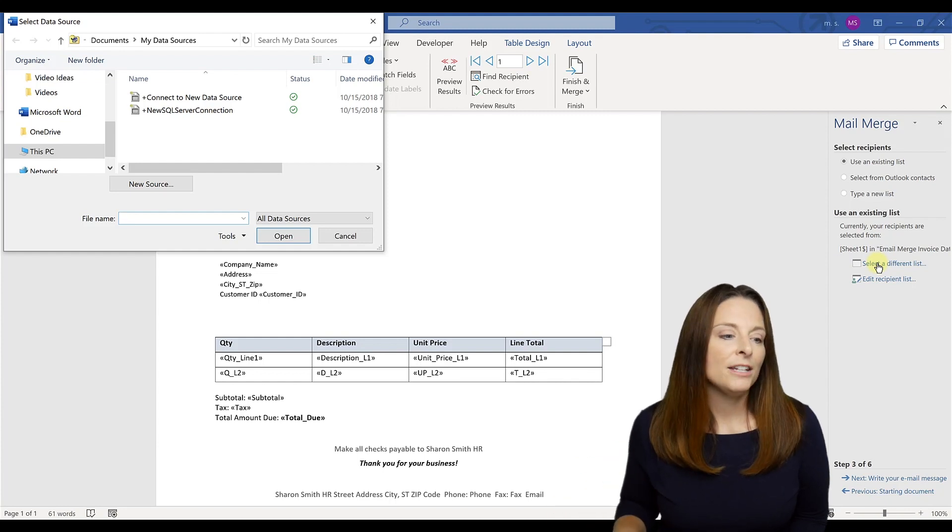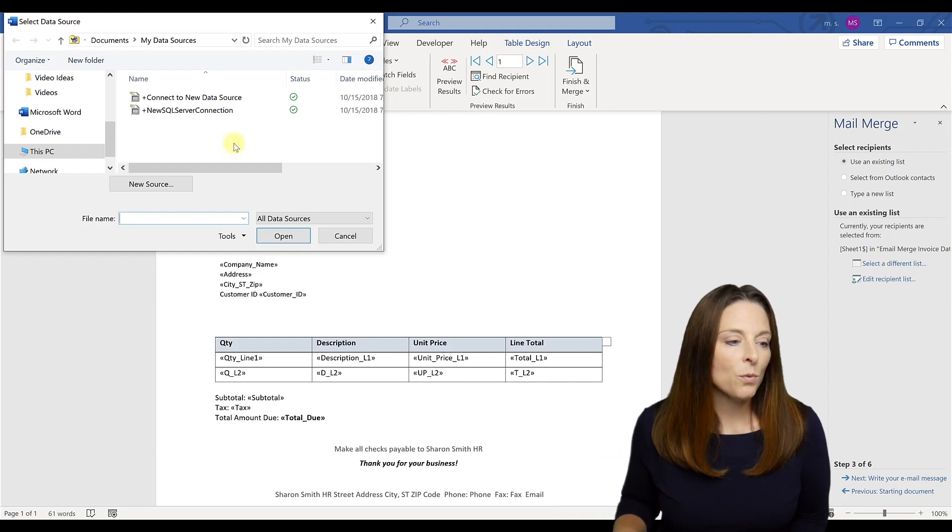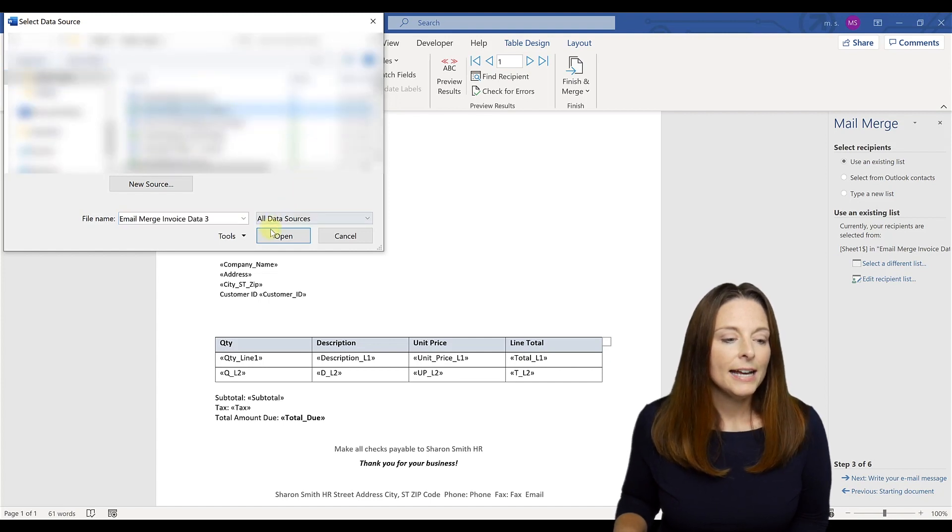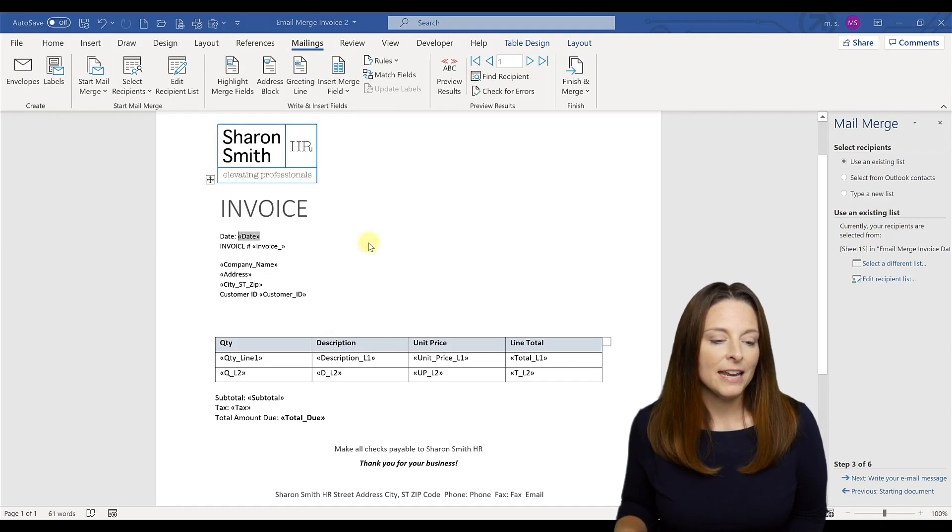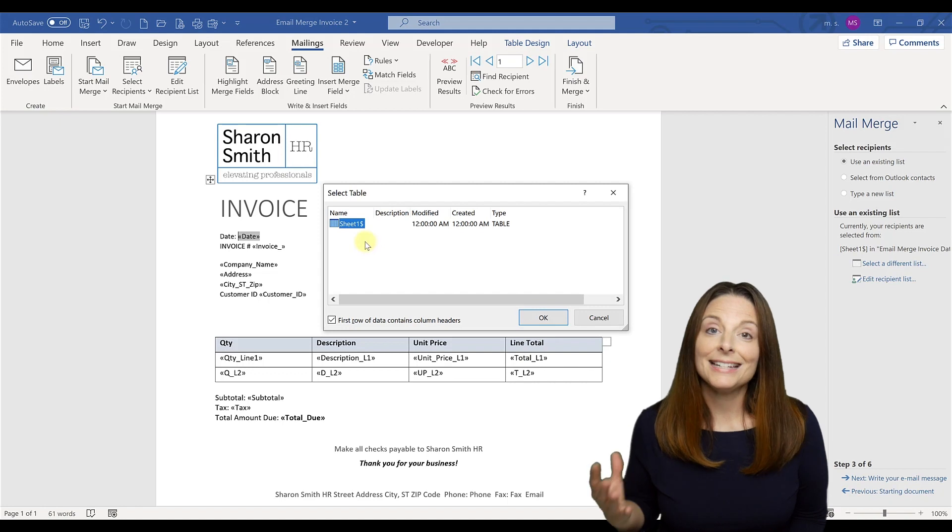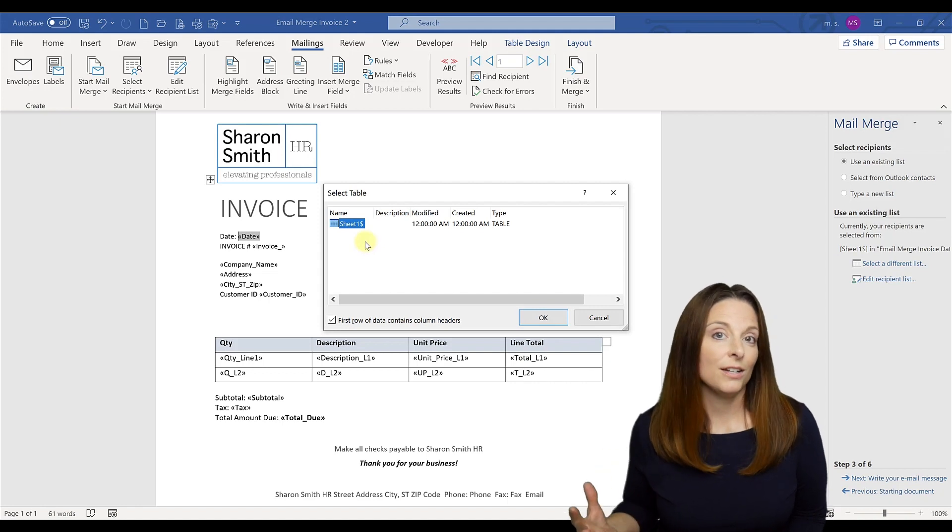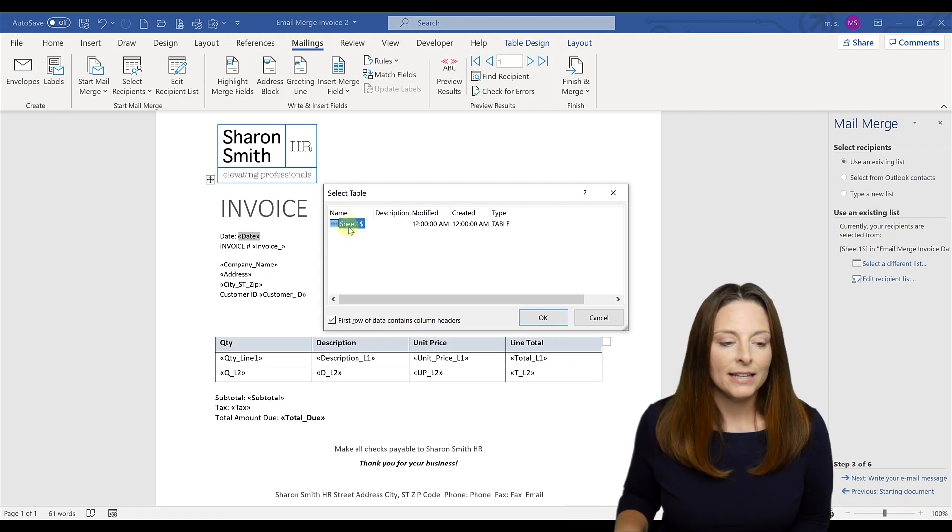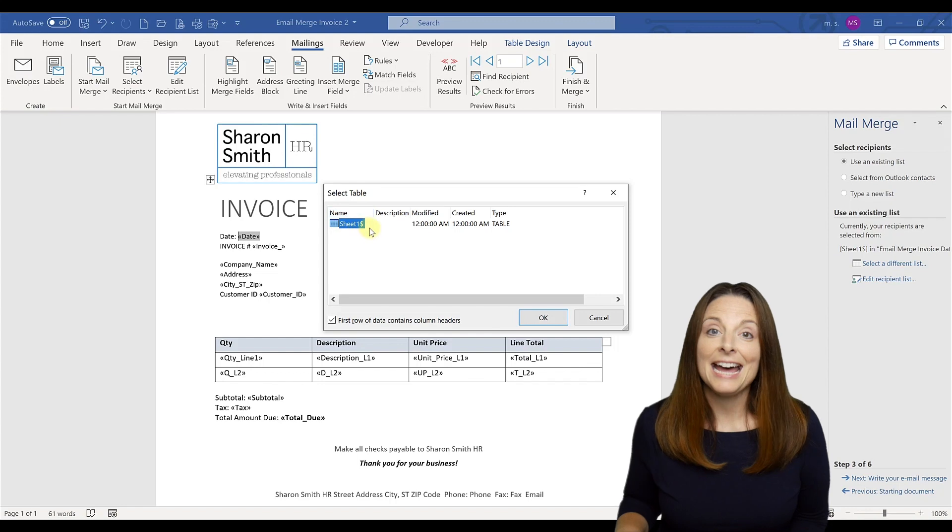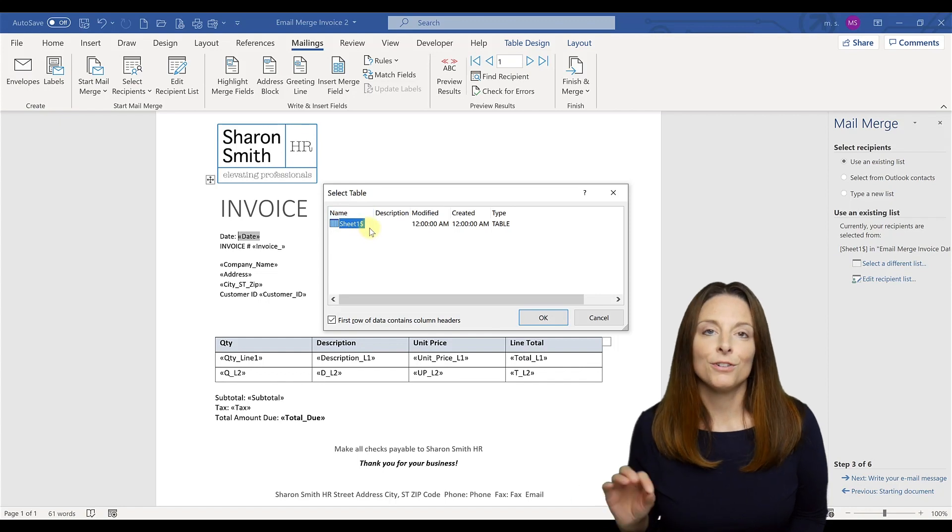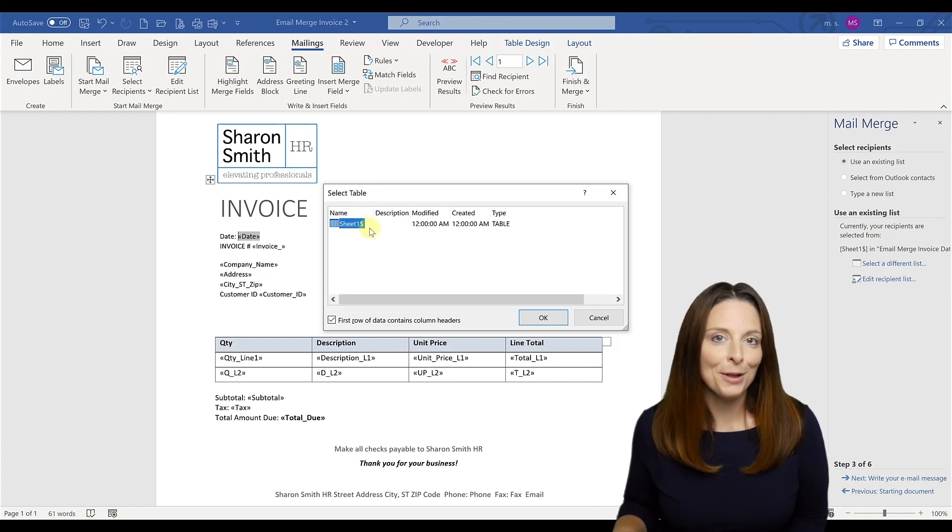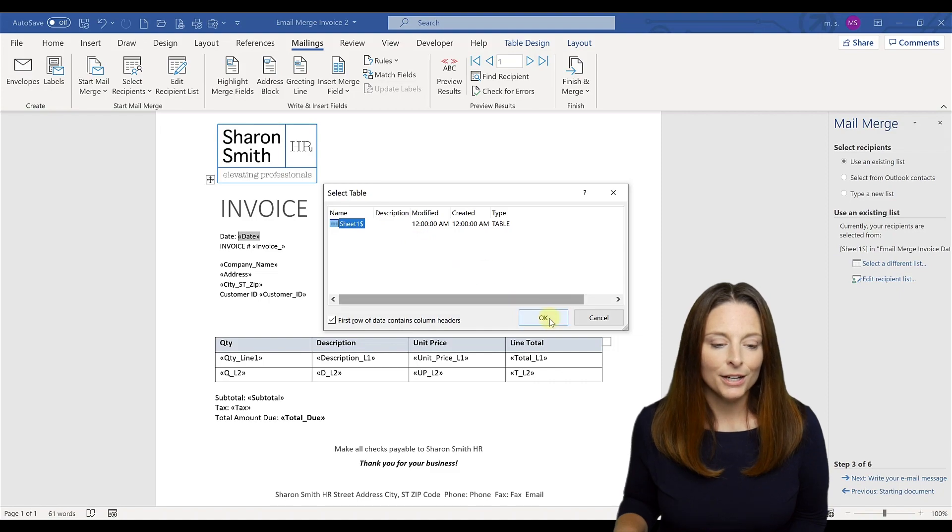And then you'll search for the spreadsheet that we created on your hard drive and you'll select that as your data source. And it'll show up like this. That means that the first tab, the first tab of that spreadsheet is the tab that you want to use for your mail merge fields. And then you'll click OK.